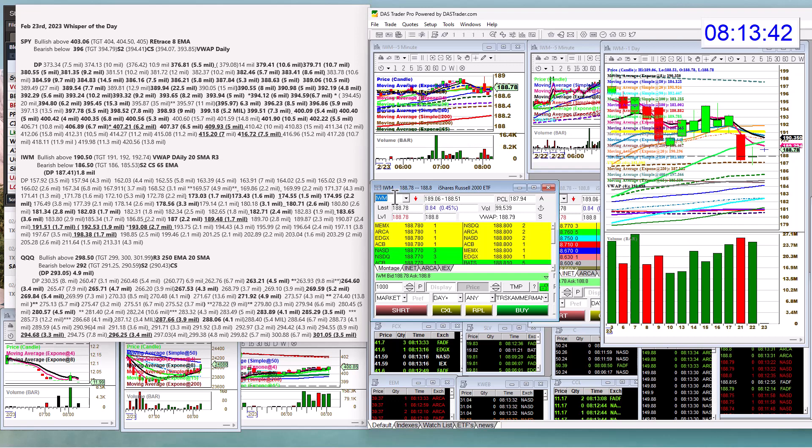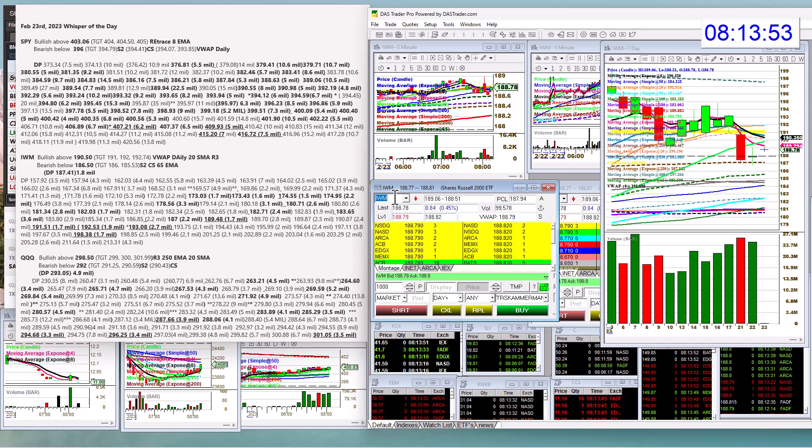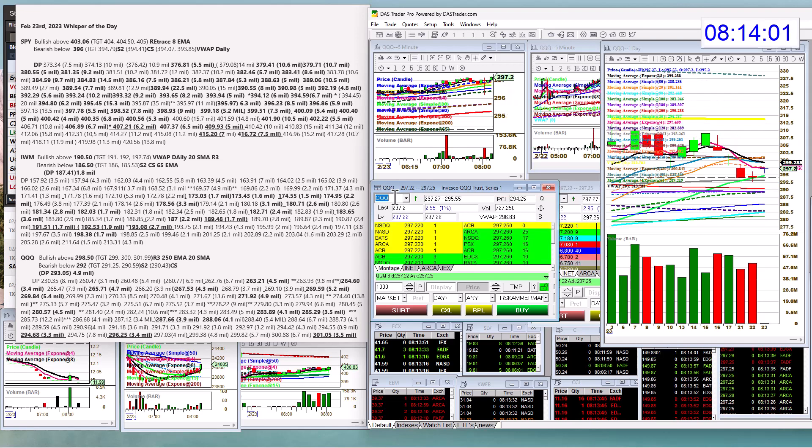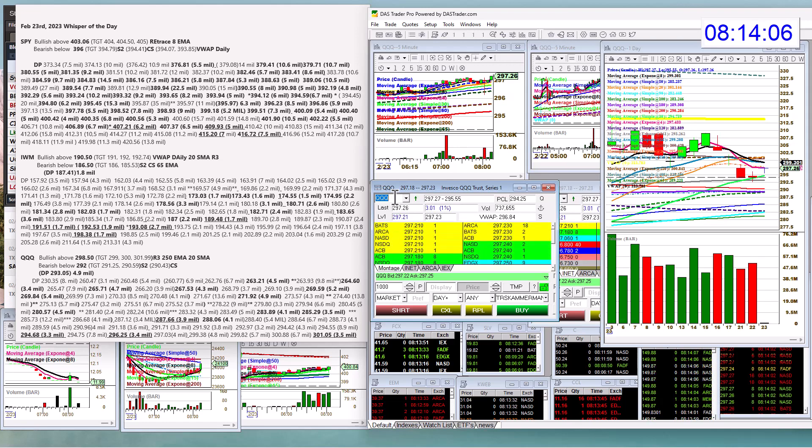The IWM, we're going to be bullish above 190.50 and bear below 186.50 in the Qs. And by the way, we had a big dark pull level yesterday, 187.41, 1.8 million on the Russell. The Qs, we're going to be bullish above 298.50 and bear below 292.